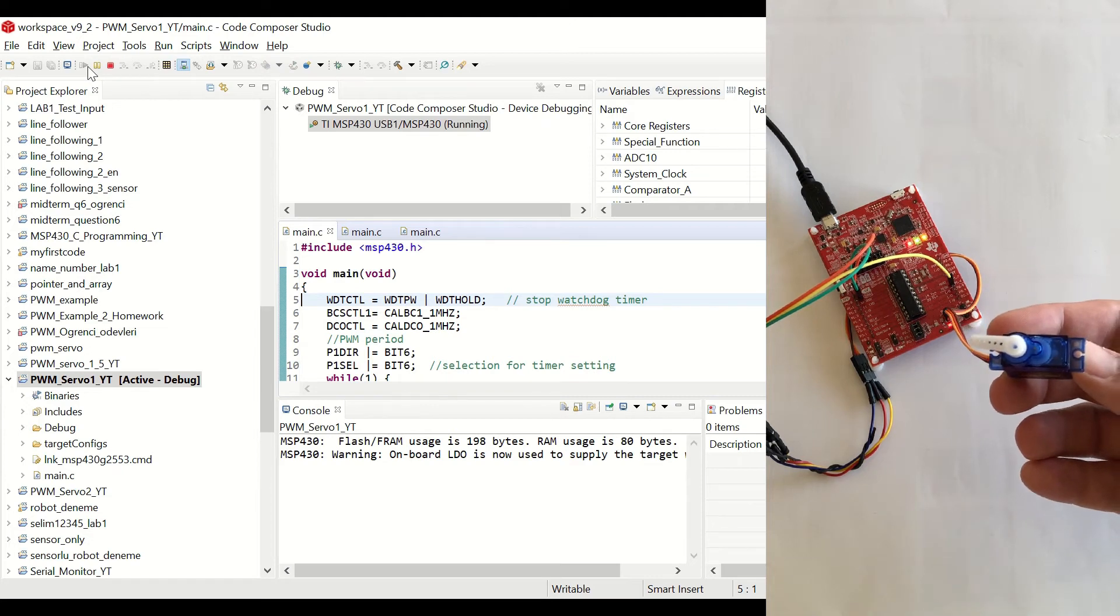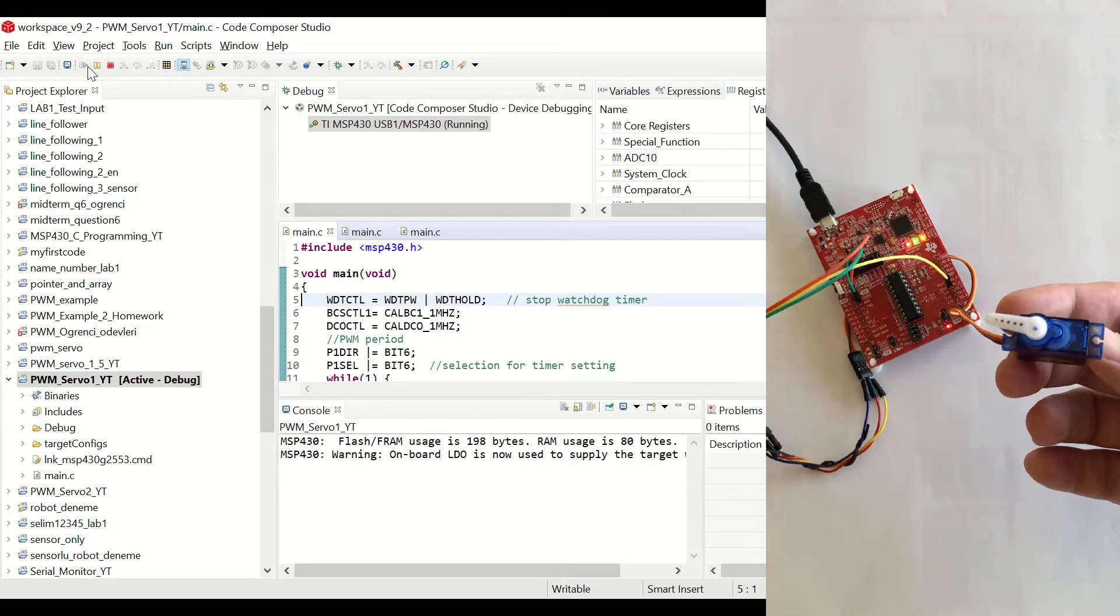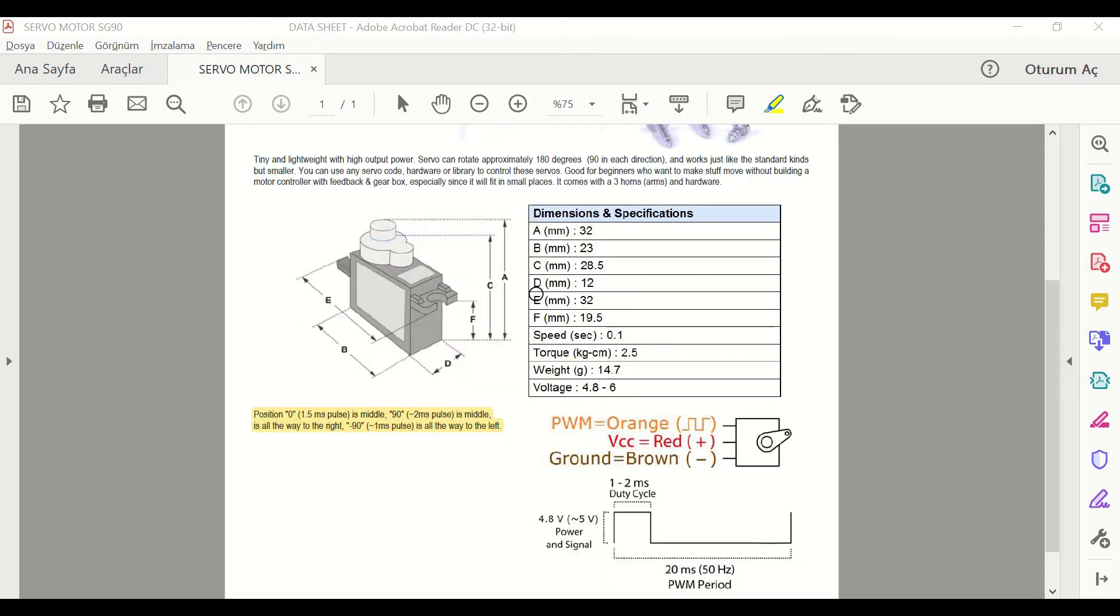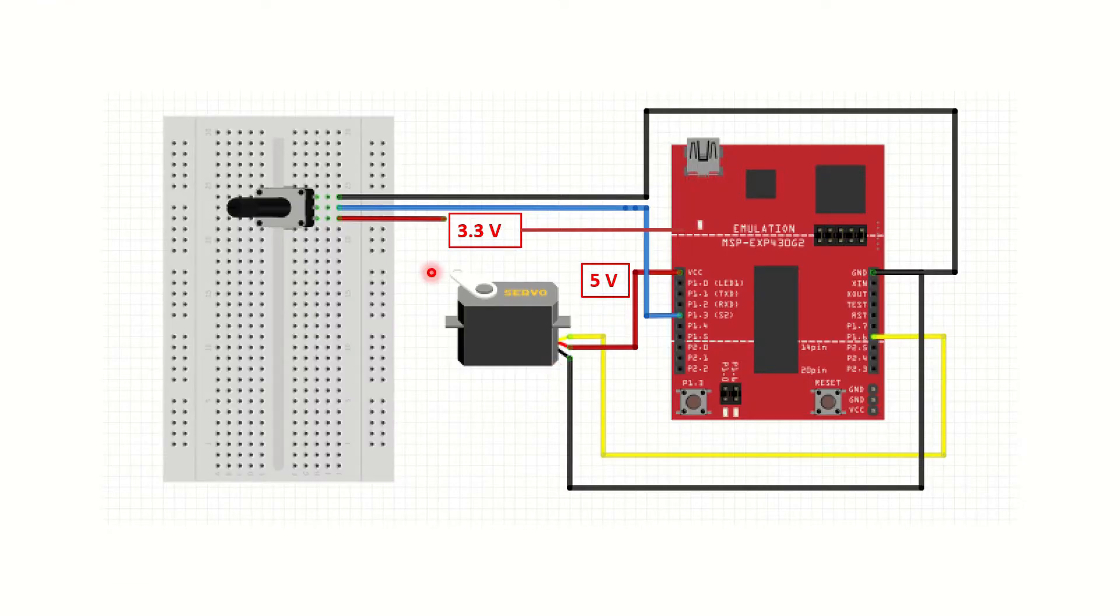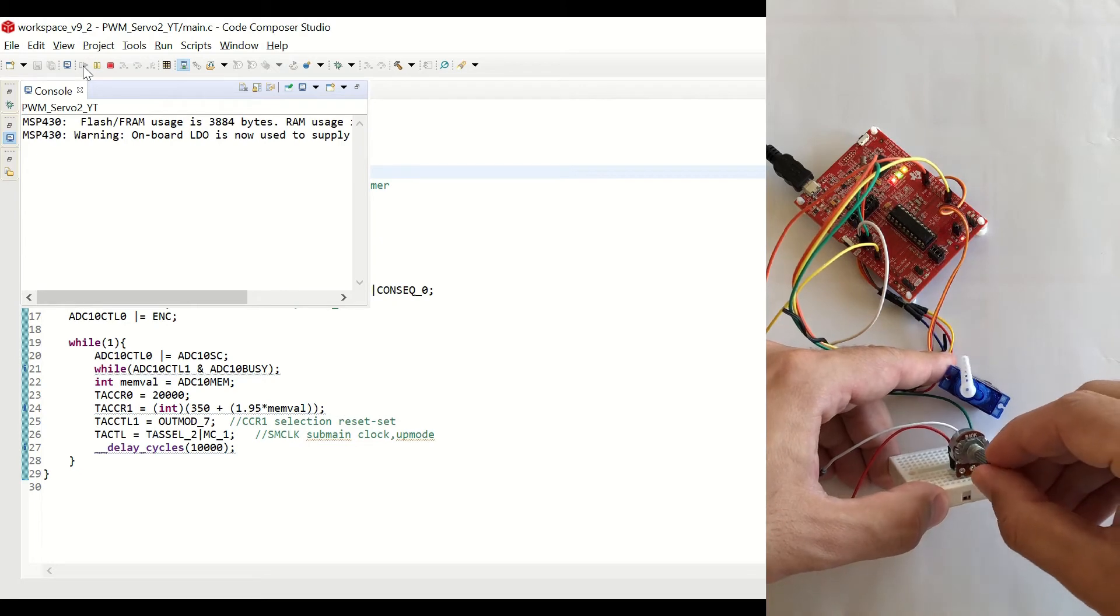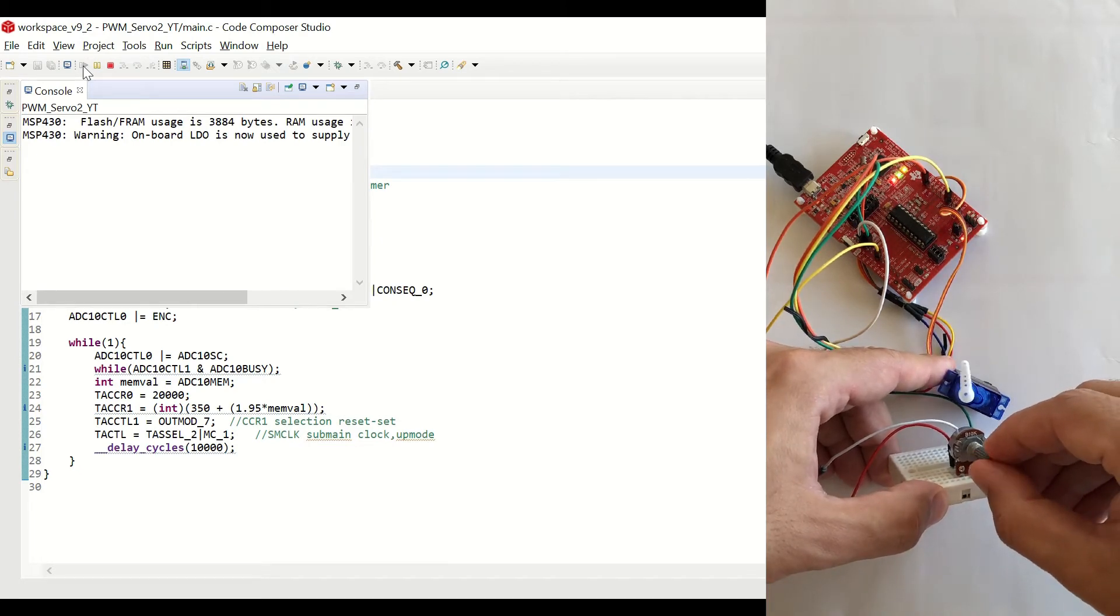In this video, we'll see how to control servo motors with the MSP430 using compare mode timers for creating PWM. We are going to control the rotation angle by setting parameters in the code as well as using a potentiometer.